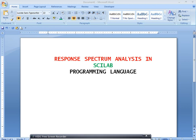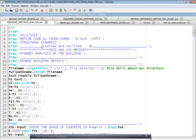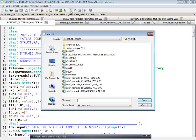Let us first open Scilab. This is the code I have written. You click on run the program, then it will ask you to browse your building details. You browse your building details, that is the building dimensions.